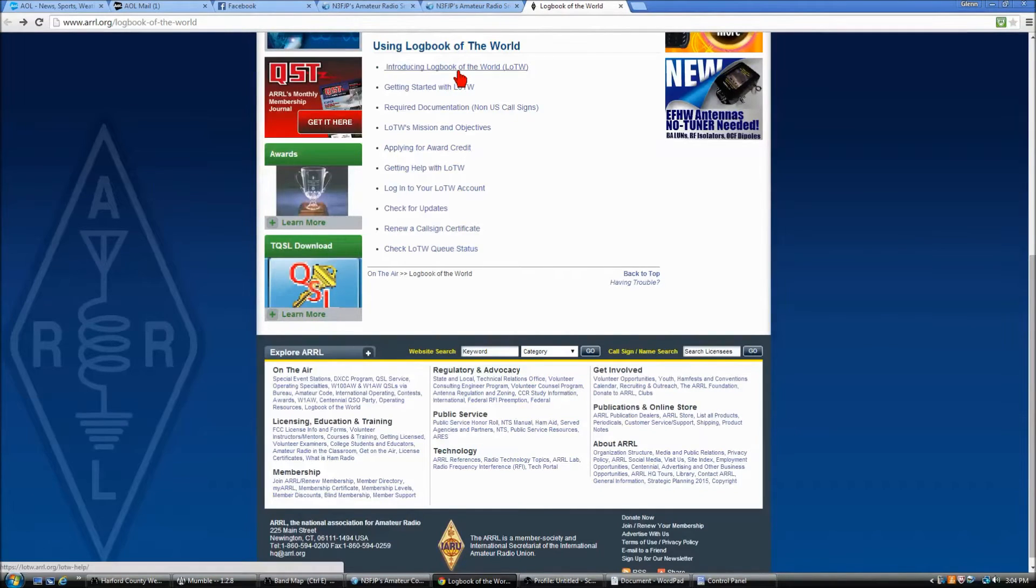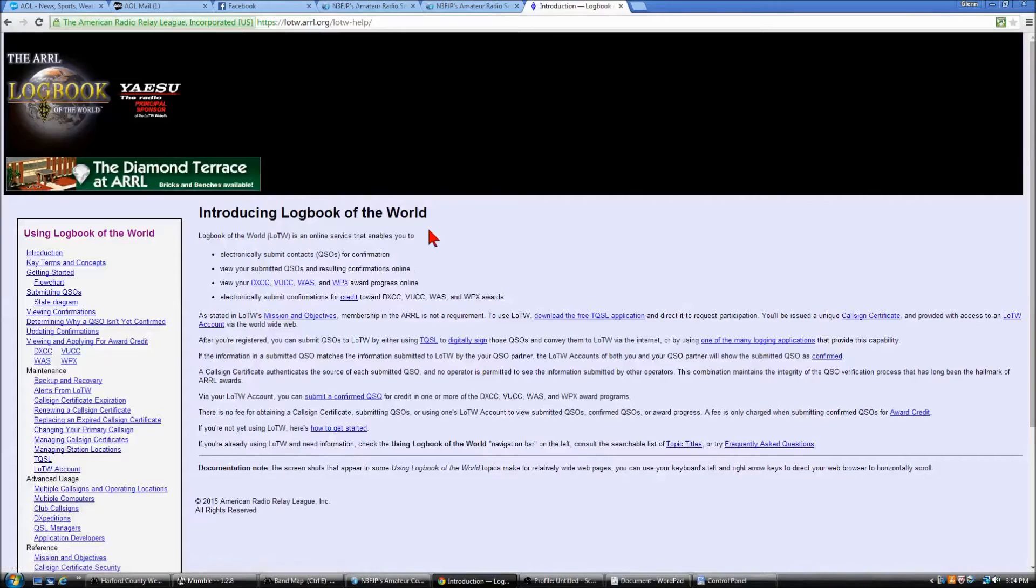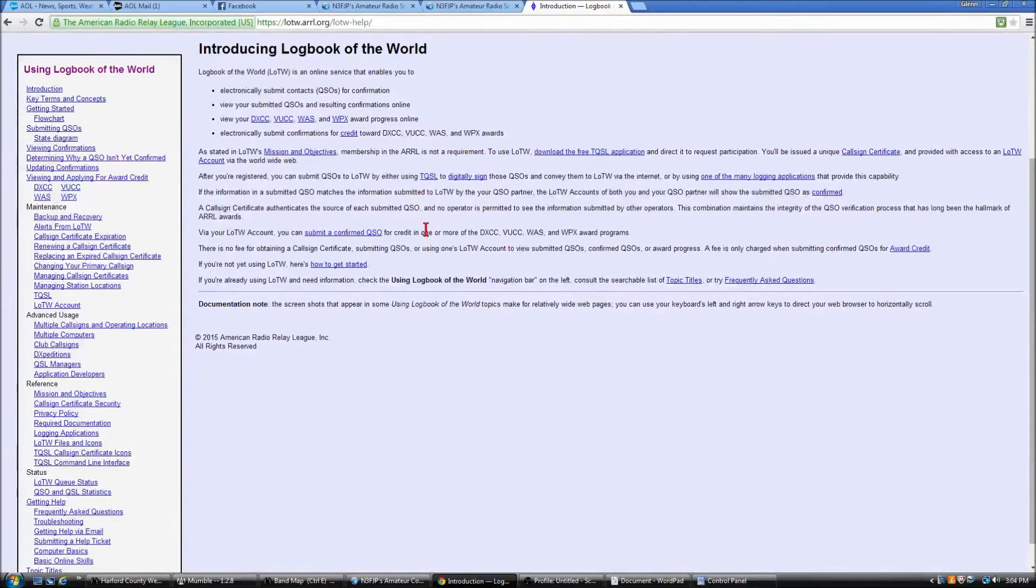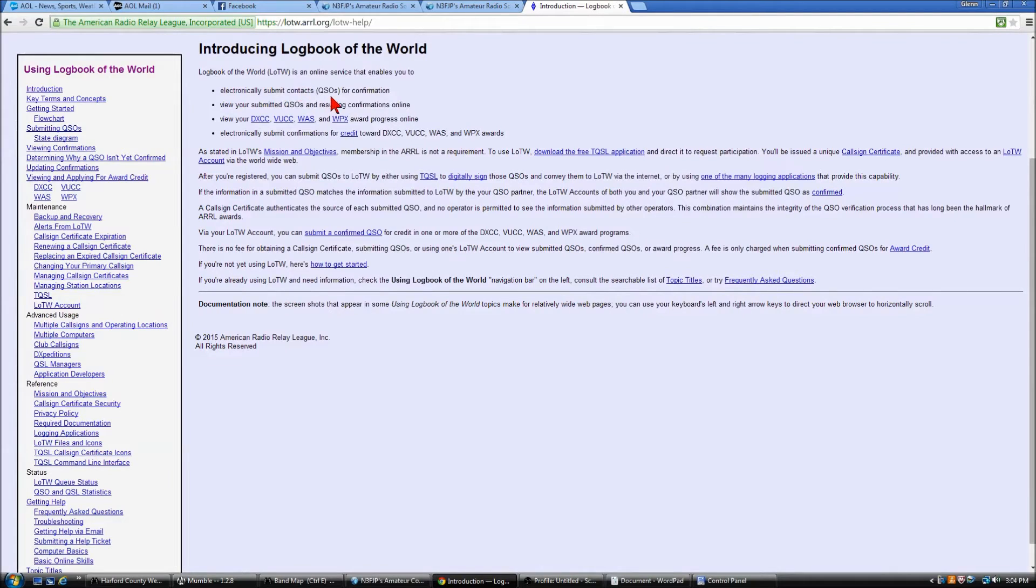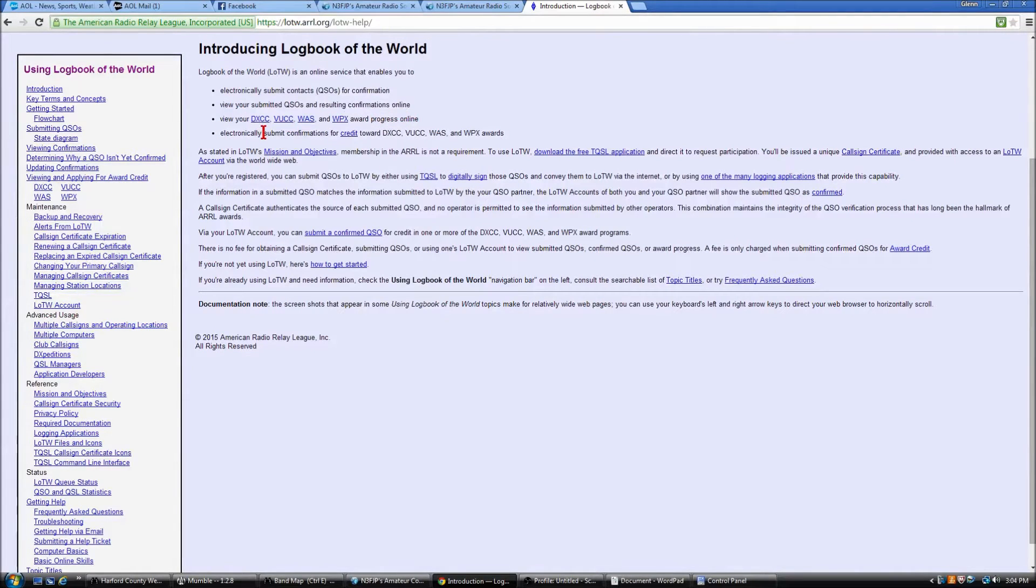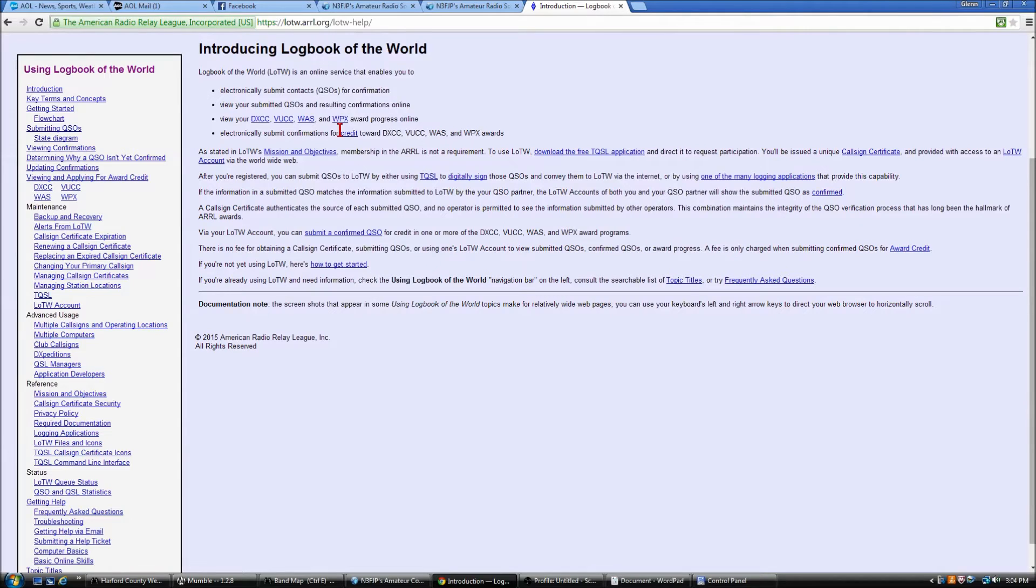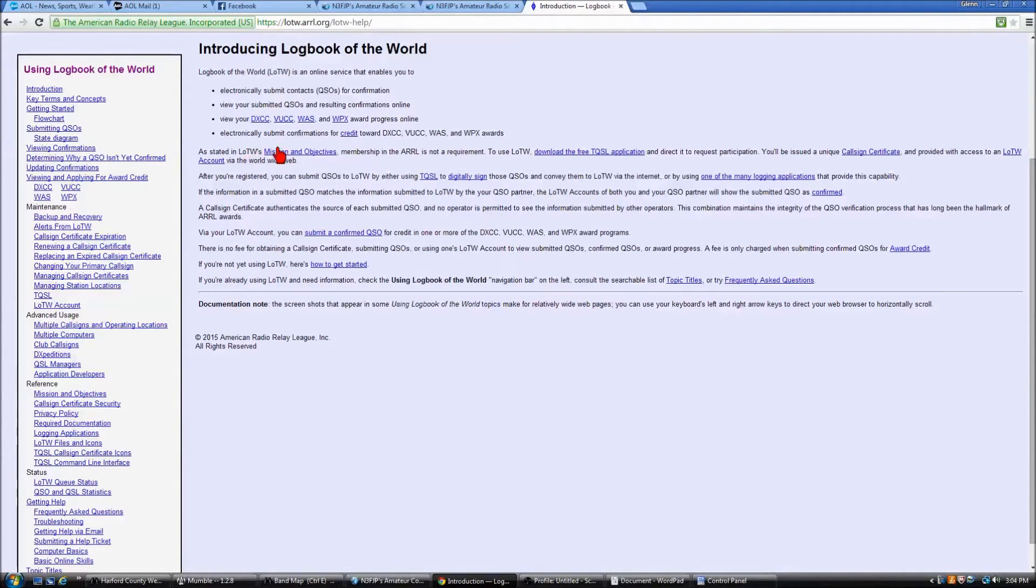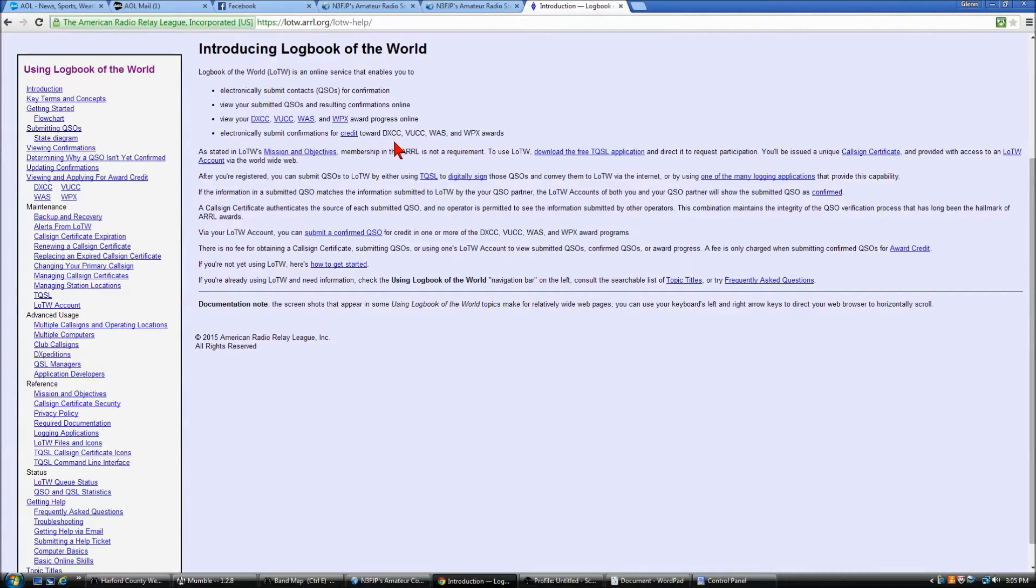And just as a quick introduction from the ARRL site, you can electronically submit contacts, QSOs for confirmation, view your submitted QSOs and resulting confirmations online, view your DXCC, VUCC, WAS, and WPX award progress online, and electronically submit confirmations for credit towards DXCC, VUCC, WAS, etc.